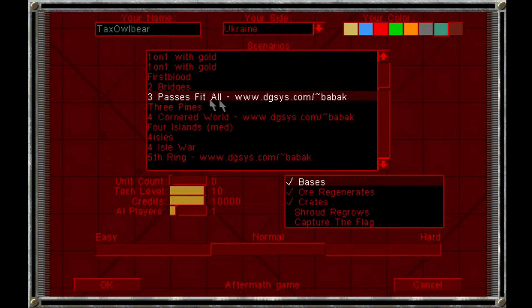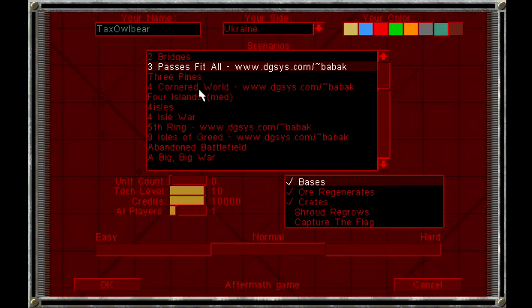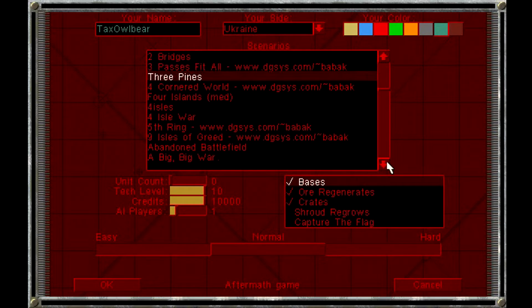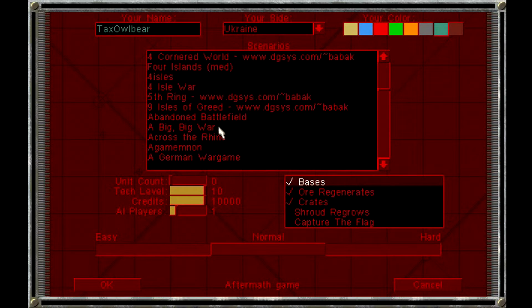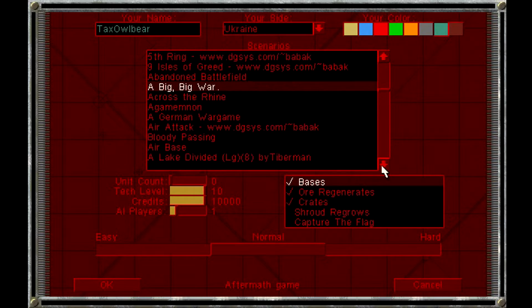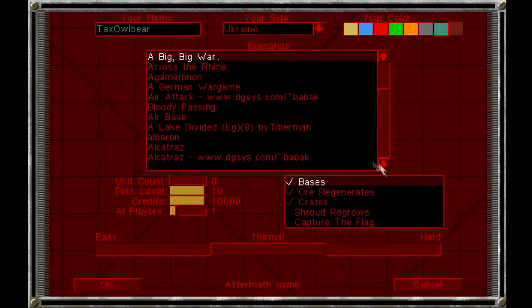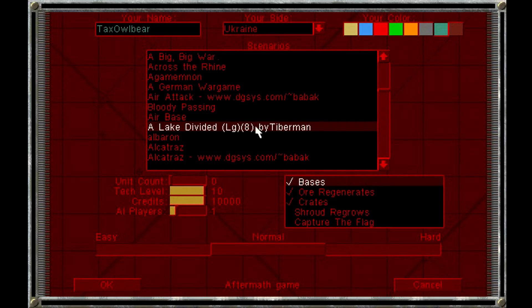And they don't even write out the numbers here. Three pines, which is under three passes, which is funny, I think. There's just a random full stop here. And a German war game. Again, here they actually mention the author, the size, the number of players, but that's really the exception.